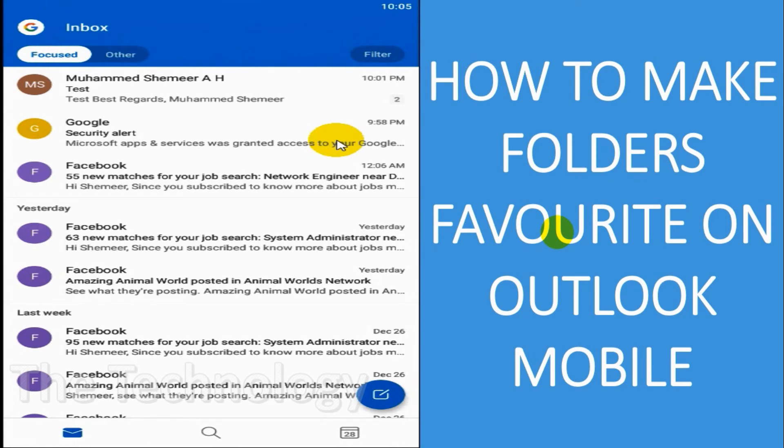You can make any folders favorite. Suppose you have a lot of folders under the inbox, like some companies or some important emails, you can just make it a bookmark, like make it a favorite folder